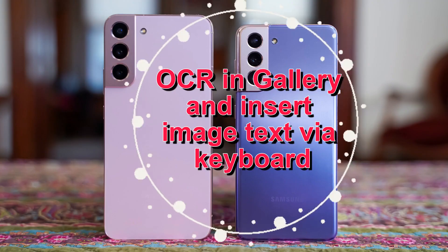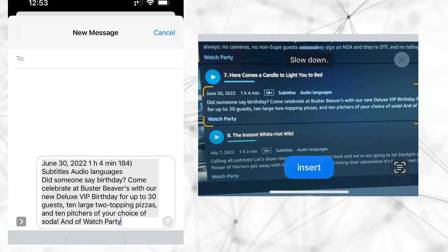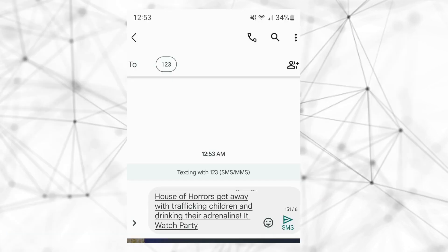OCR in Gallery and Insert Image Text via Keyboard. Samsung has now implemented OCR, allowing you to copy text from images in the gallery app and keyboard. When the device detects text in a photograph, a button will appear at the bottom of the image gallery to extract the text. This used to be part of Bixby Vision, but One UI 5 has separated it into its own feature. Keyboard OCR on Android functions identically to iOS — you can select extract text in any text field and then point the camera at any object to capture text from it and insert it.